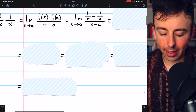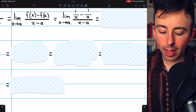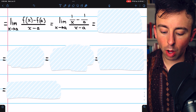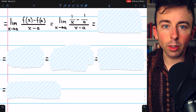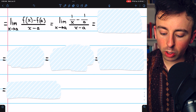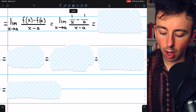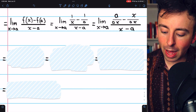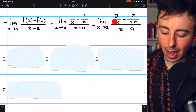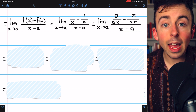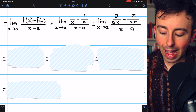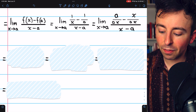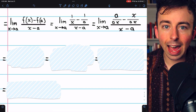The first step we're going to take in evaluating this limit is combining the 1 over x minus 1 over a into a single fraction. To do that, we're going to have to give them common denominators. So we'll multiply 1 over x by a over a, and we'll multiply 1 over a by x over x. So now they both have denominators of ax.